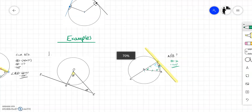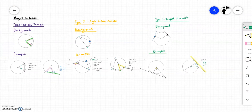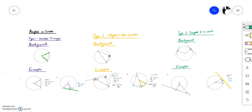So we've zoomed through there. We've looked at three different types of angles in circles, and hopefully you can apply that to different scenarios. Thanks very much.